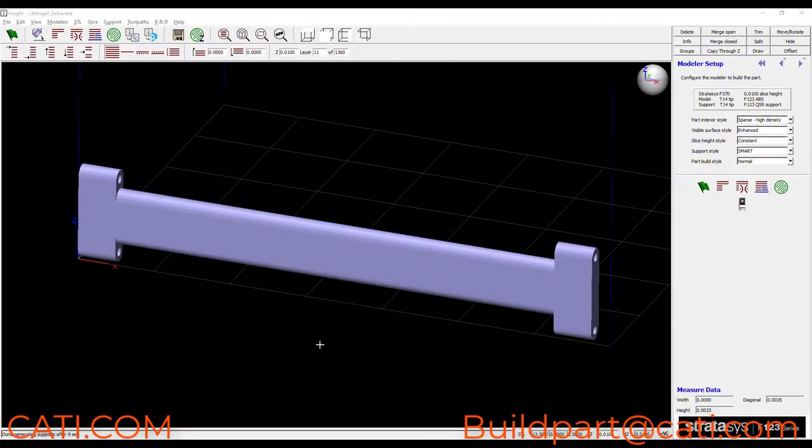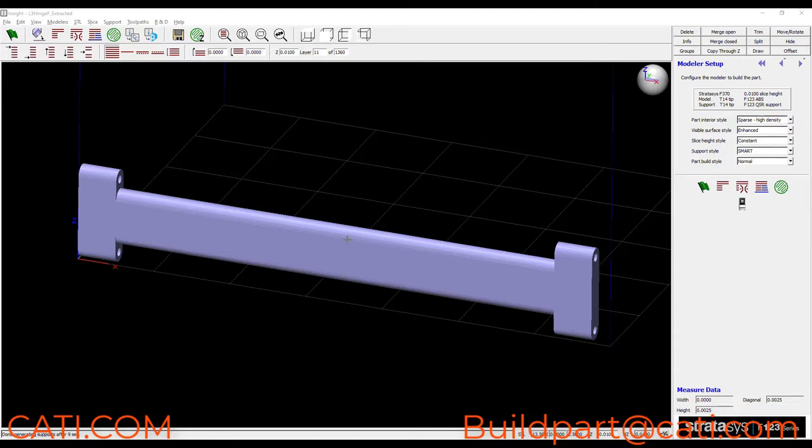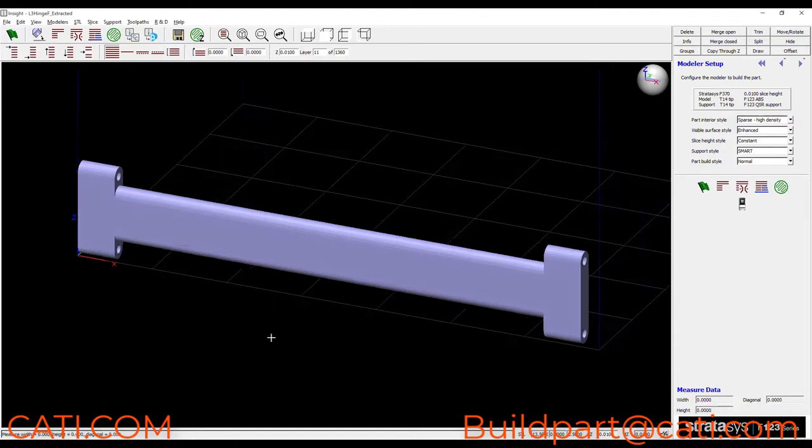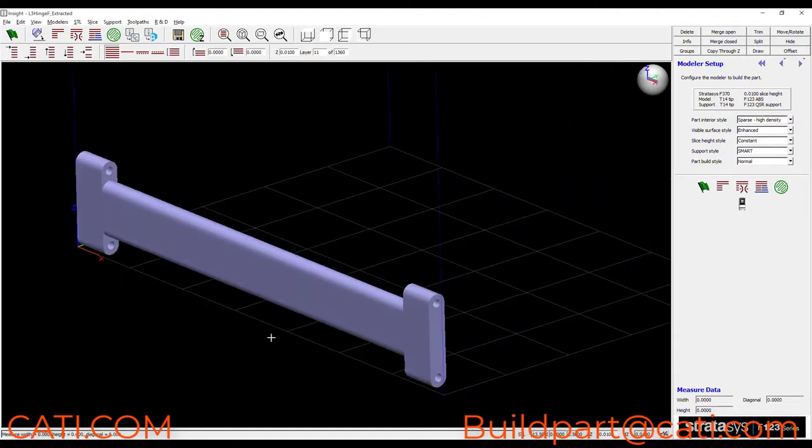Next we're going to take a look at this component from the tray scraping fixture assembly that we saw earlier. This is one of the hinges. Now specifically let's talk orientation with this part.